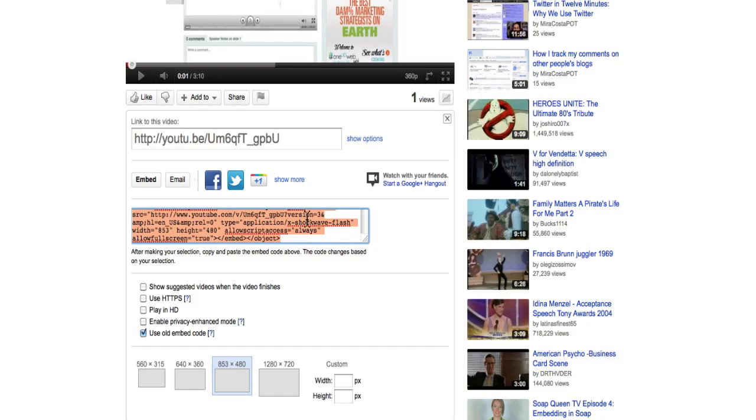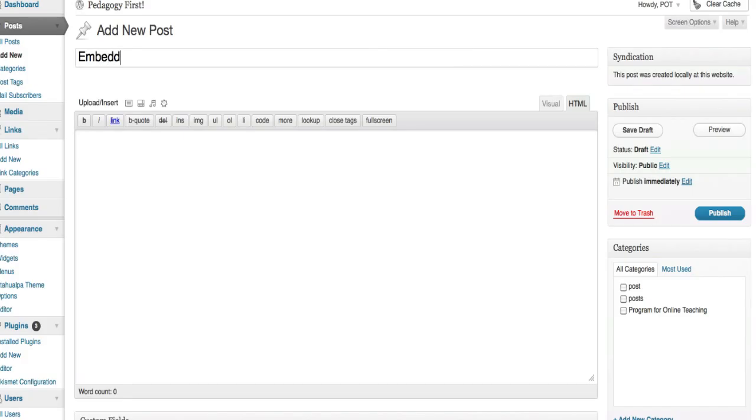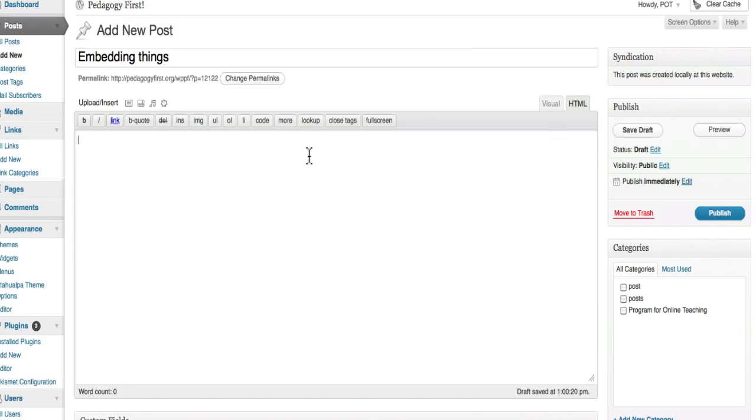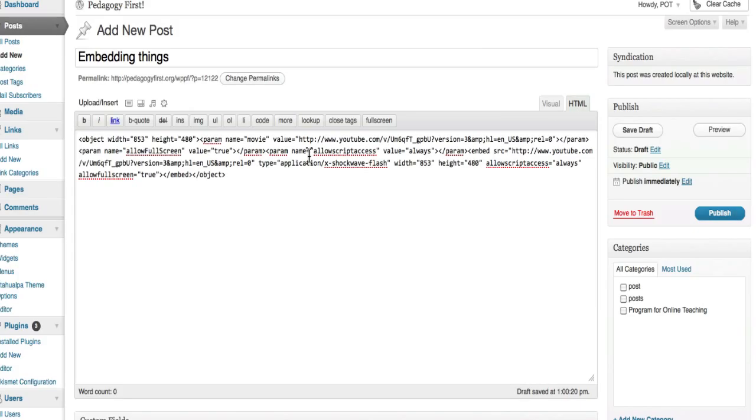And then I go into the post that I am adding, and I'm making a post about embedding things. I need to make sure I'm on the HTML code. So I have now added the code.